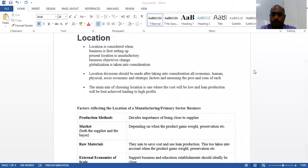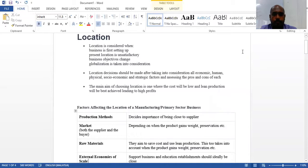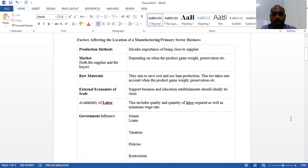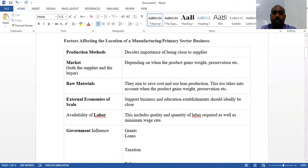In this lesson we are going to look at factors affecting the location of manufacturing or primary sector businesses, and service sectors, and how these factors impact each sector differently.